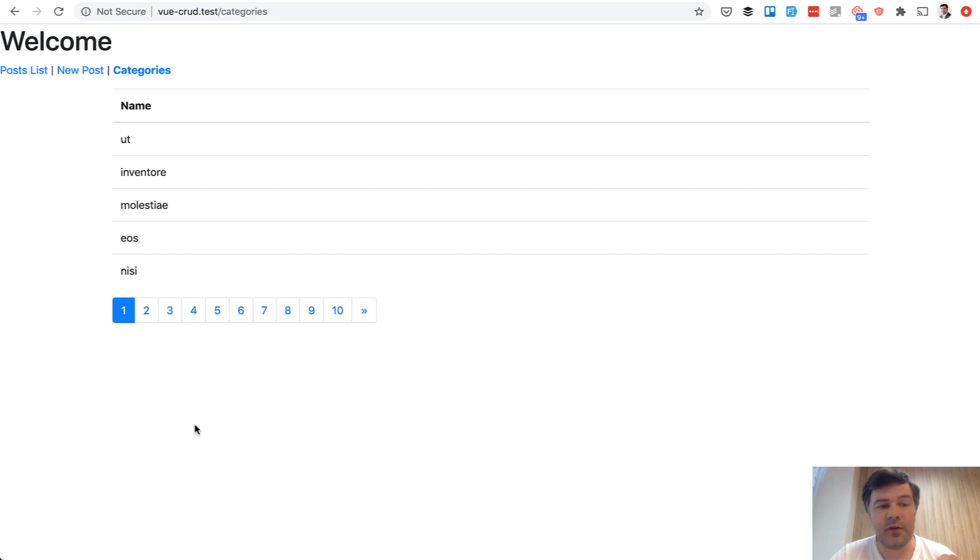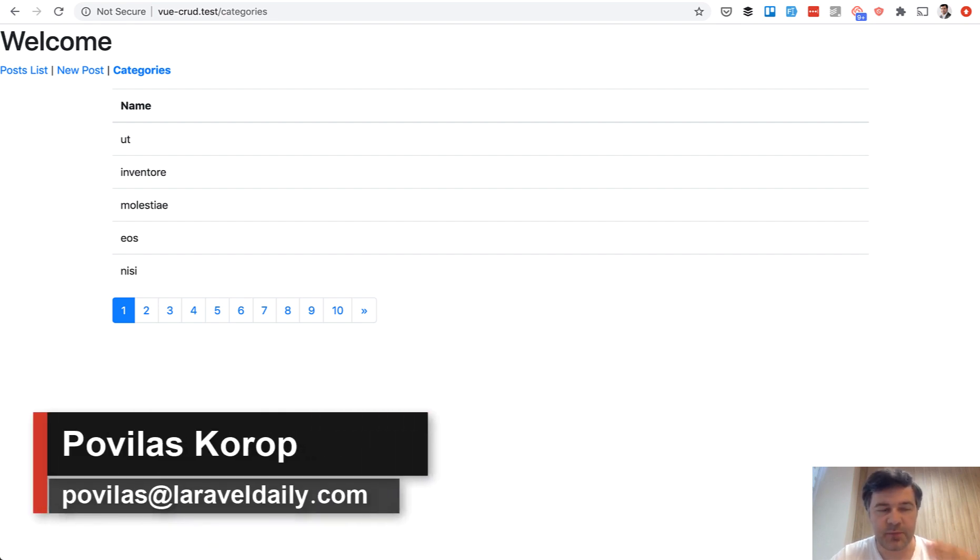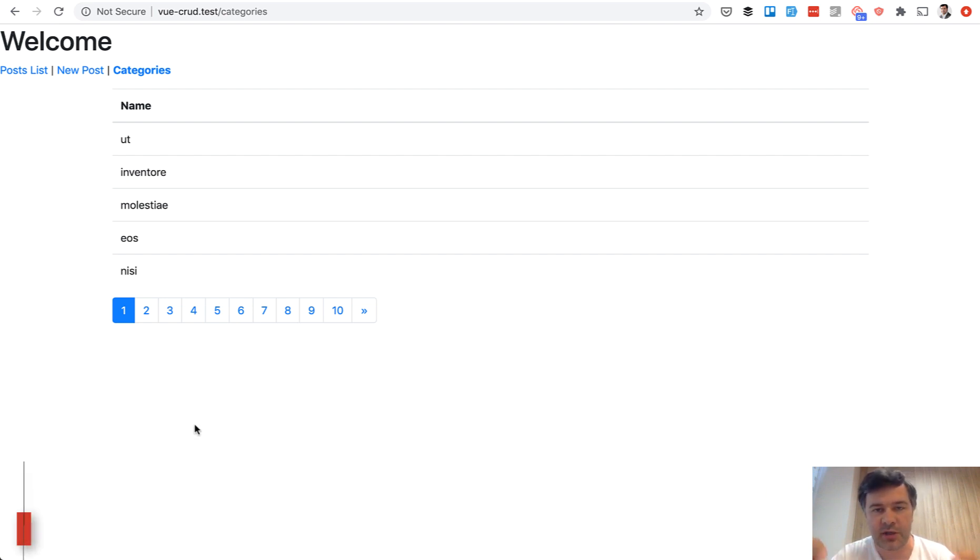When working with Laravel API and Vue.js projects, what if you need the list of something, list of records both paginated and non-paginated? So look at the screen.